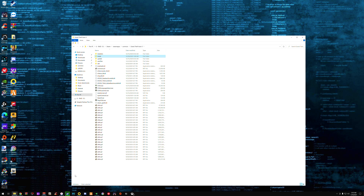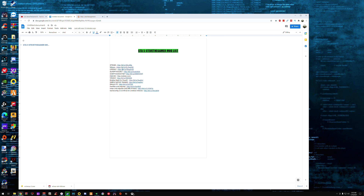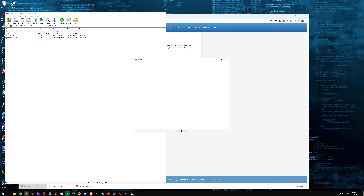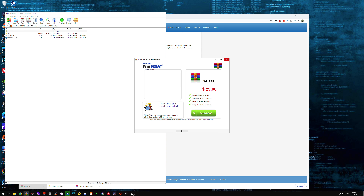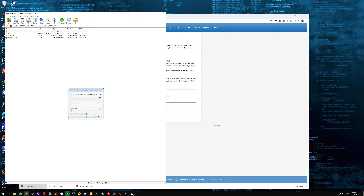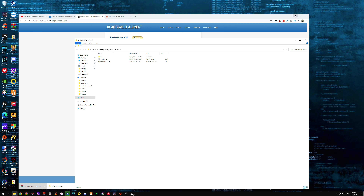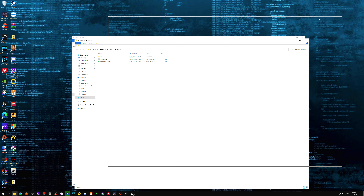Let's go back to the mod list. You need Script Hook V, which is an ASI — you need it to be able to do anything in the game. Most of the time when they update the game, you have to wait until they update Script Hook V. That's the only way we can actually modify the game. Let's go download it. I got the file now.